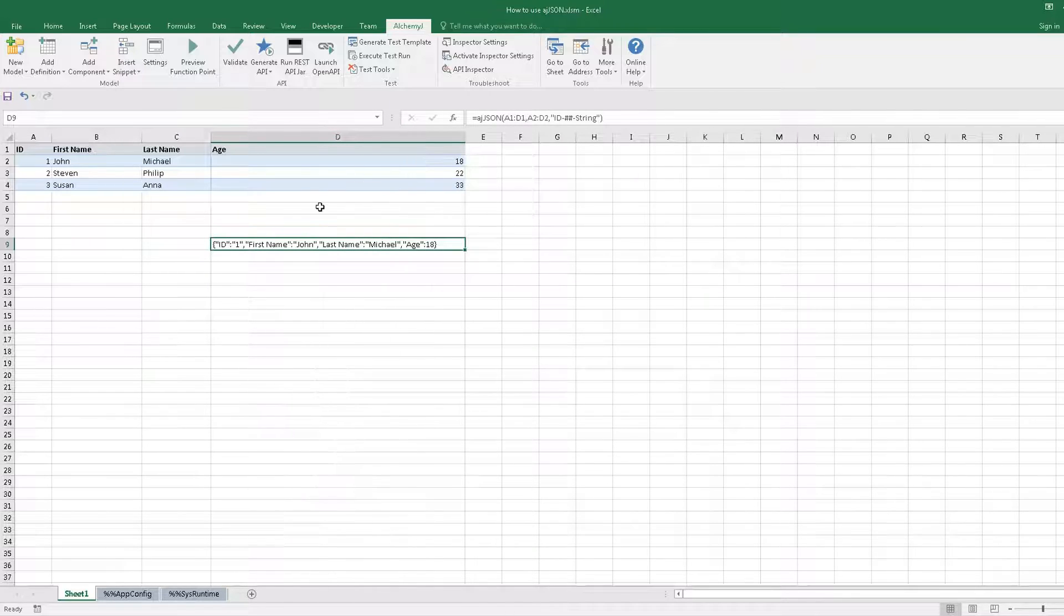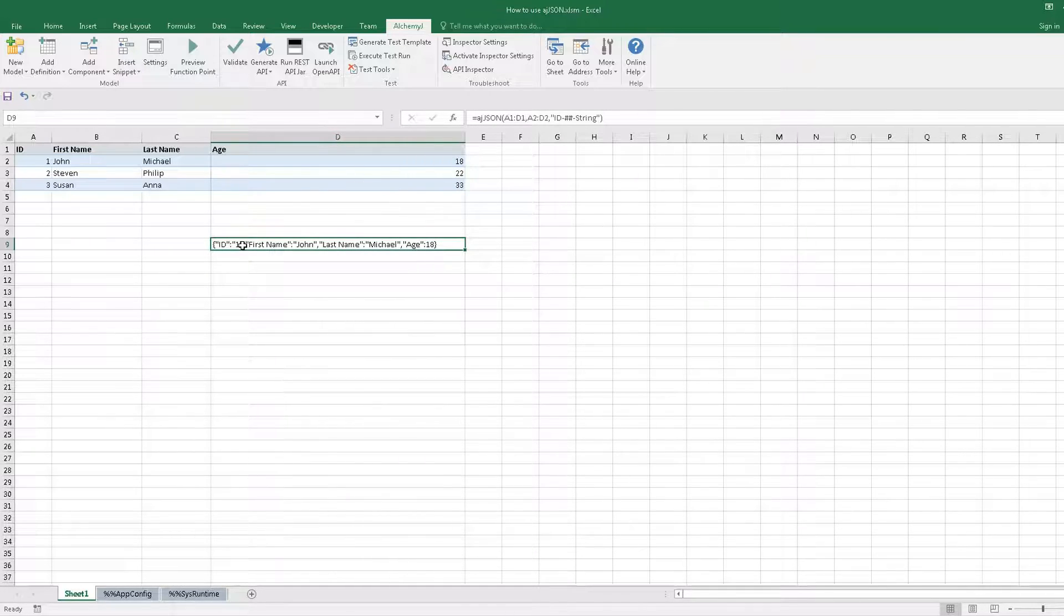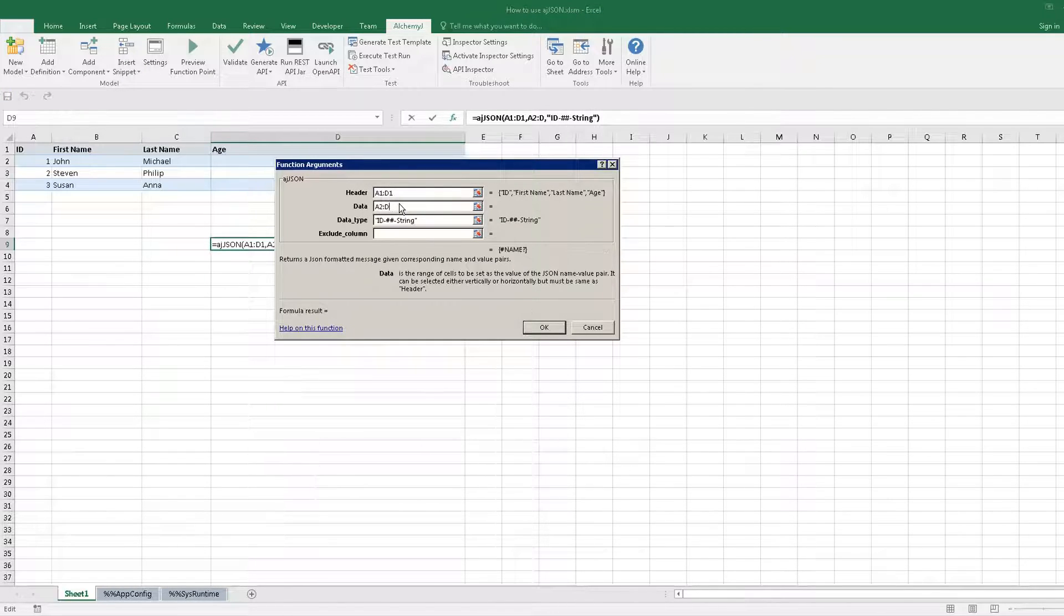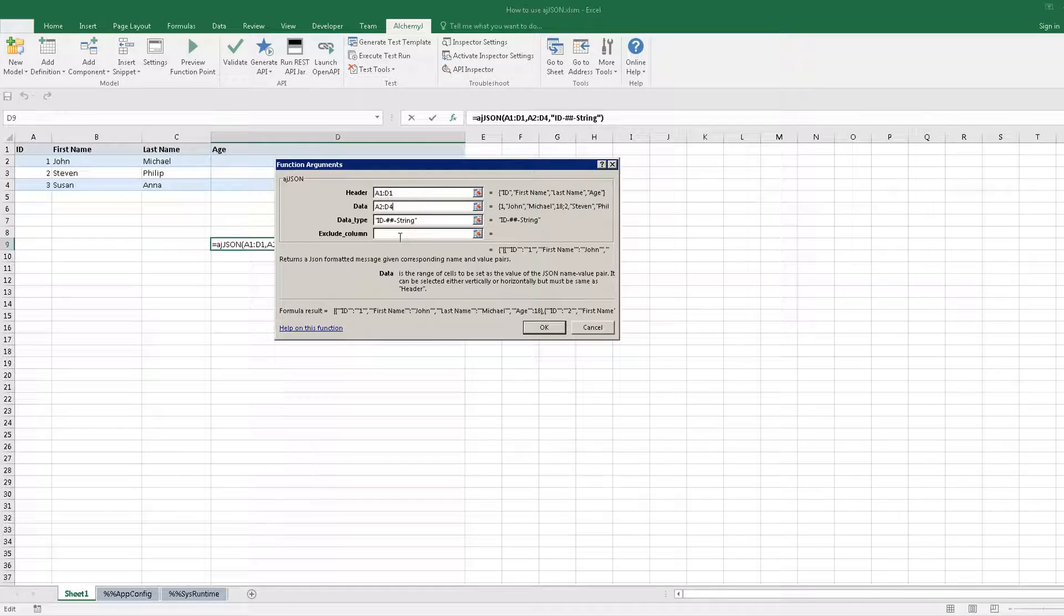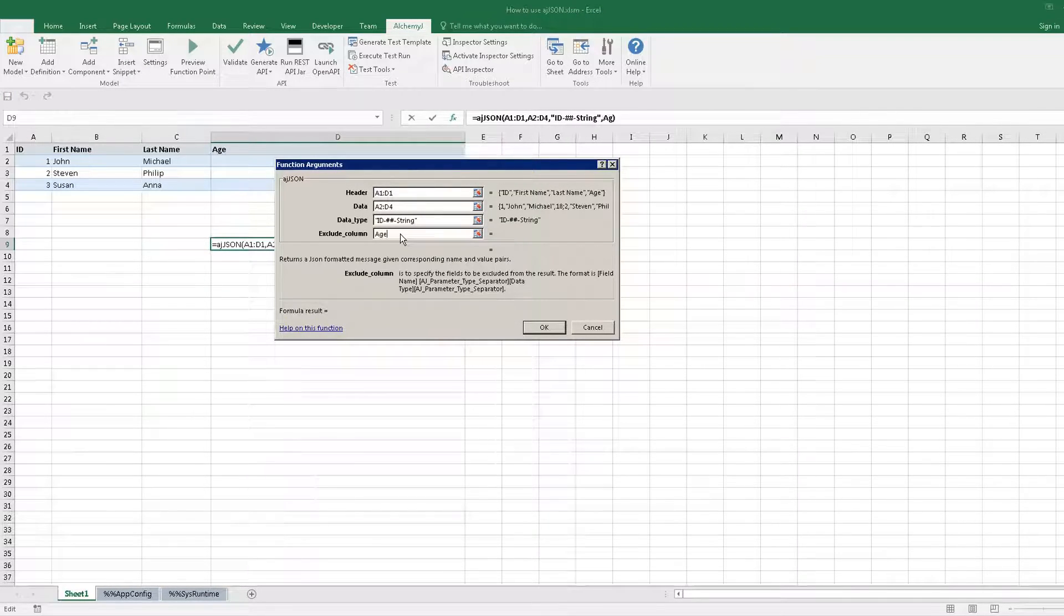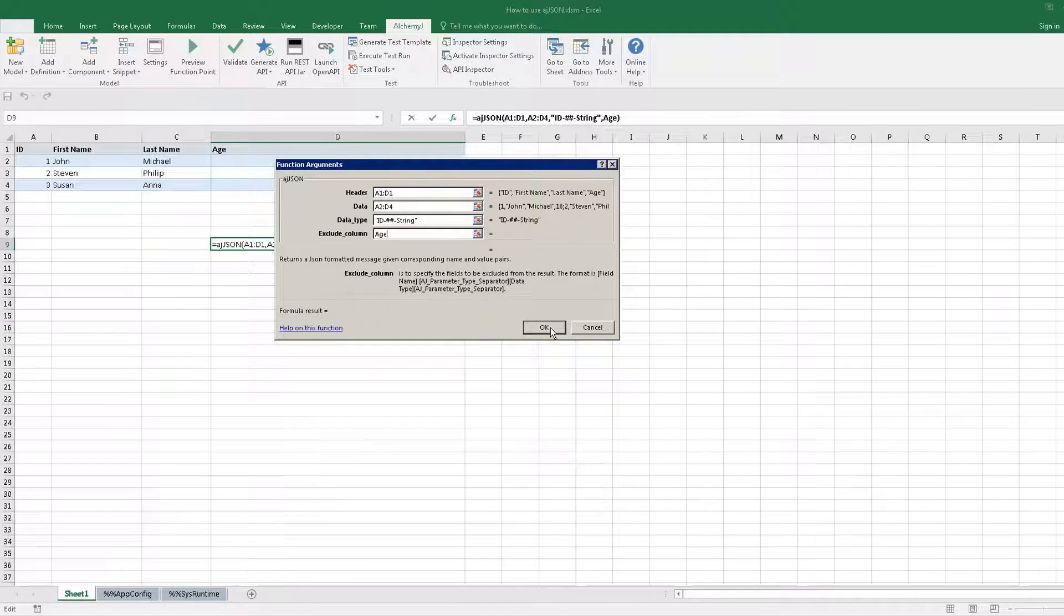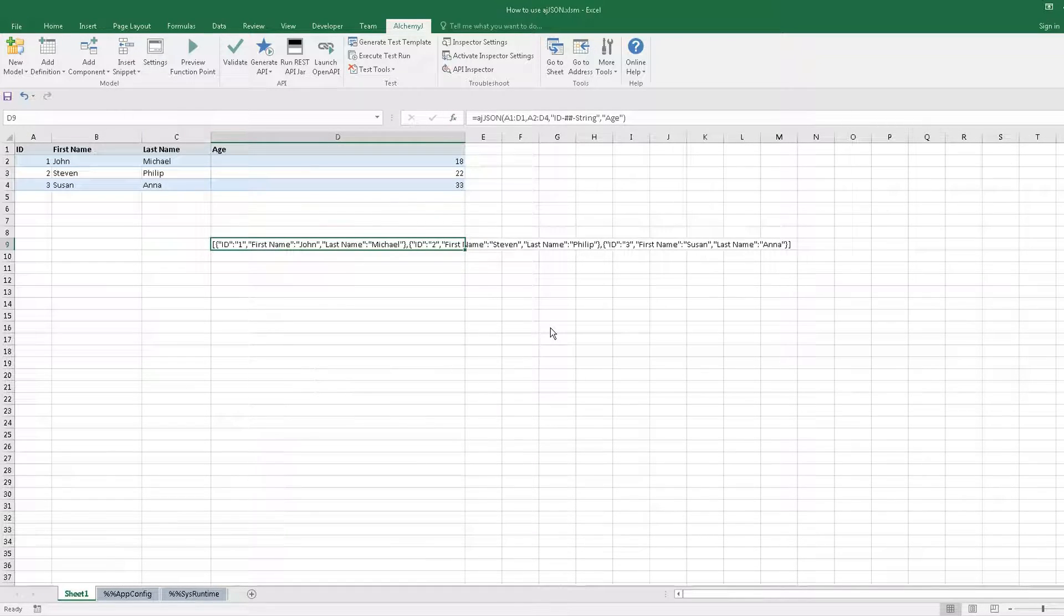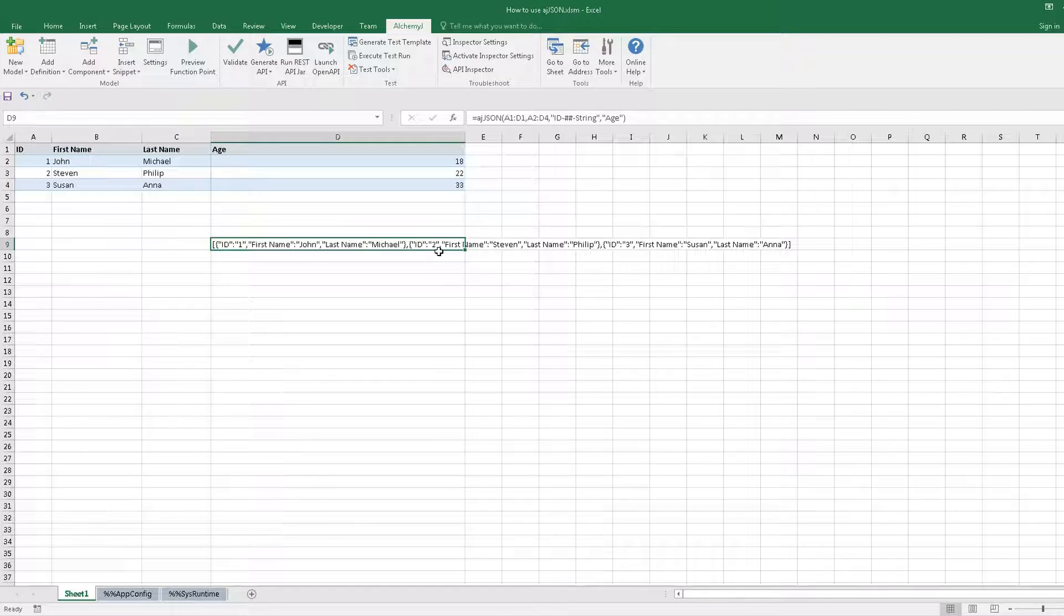Let's modify the JSON data range to a2 to d4 and exclude the age field. The JSON array without the age field is returned.